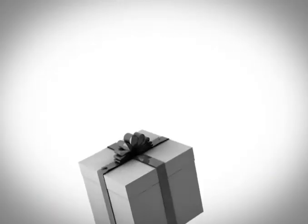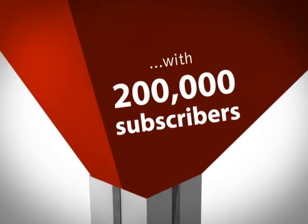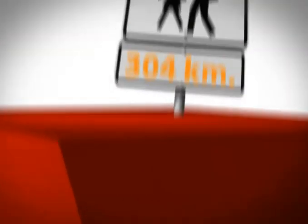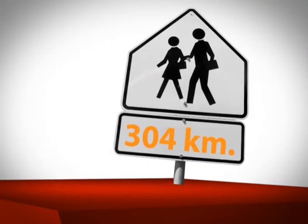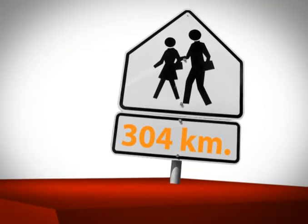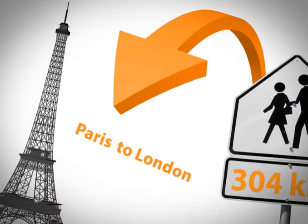If you line up the 200,000 subscribers of our smallest service provider, you can form a 304 kilometer long human chain stretching from Paris to London.